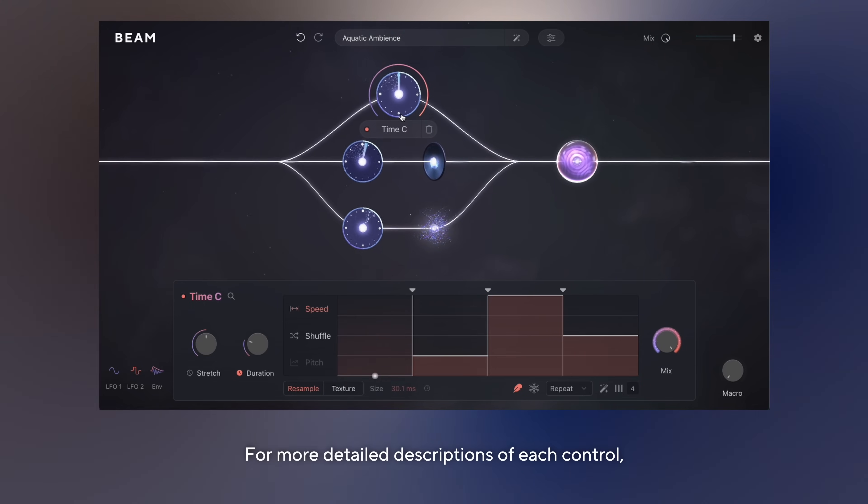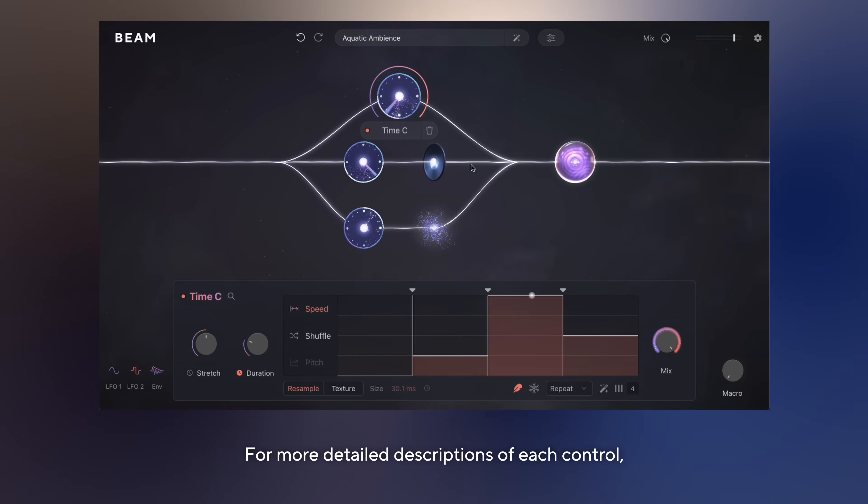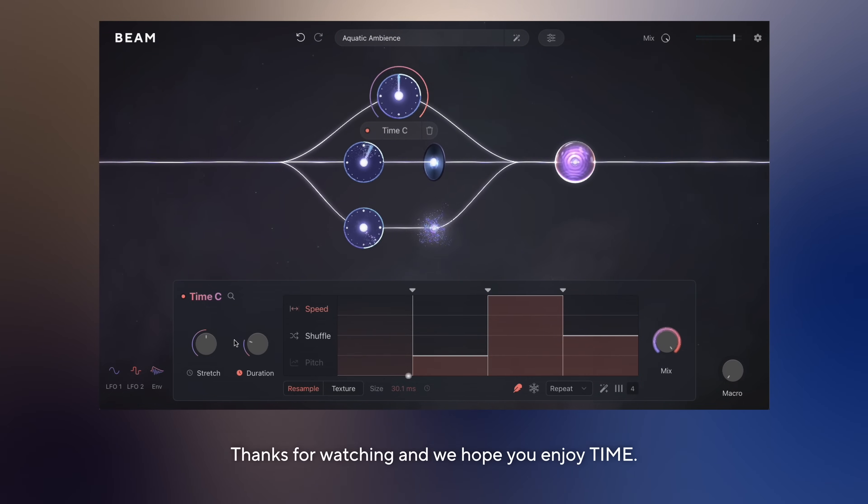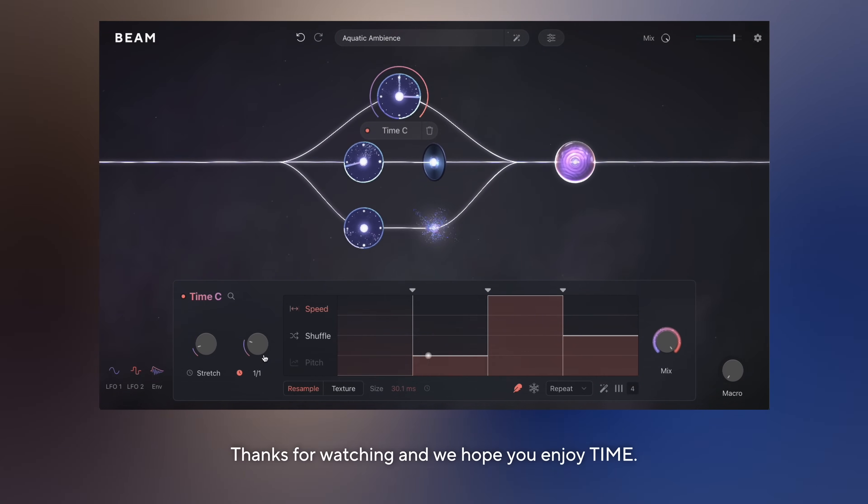For more detailed descriptions of each control, please check out our beam manual. Thanks for watching and we hope you enjoy Time.